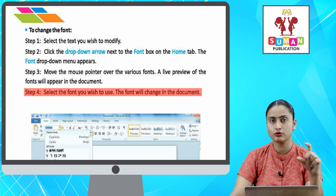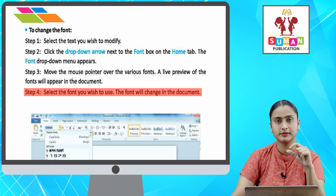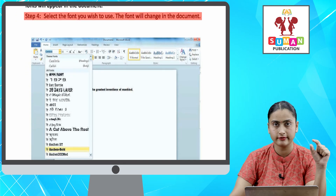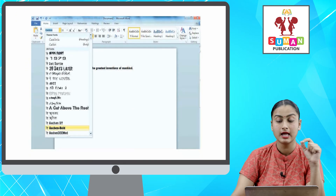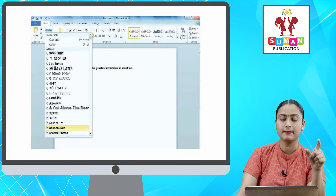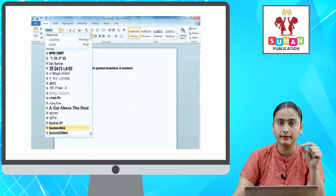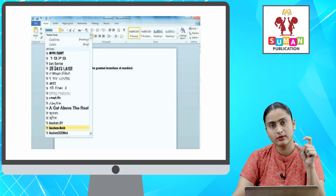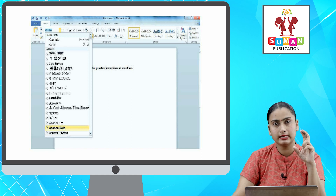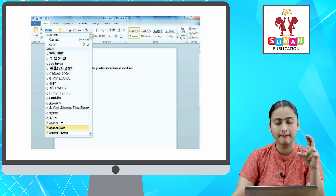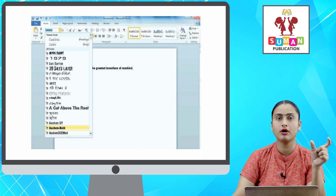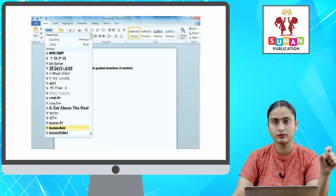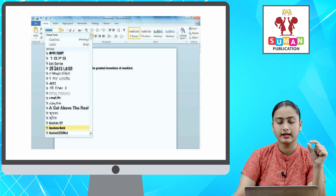Now, if you have to change the font — font ko change karna hai — first, you will select your text, which you want to modify. After that, in the Home tab, next to the font box, there is a drop-down arrow. As you click on that, you will have a font drop-down menu appear.